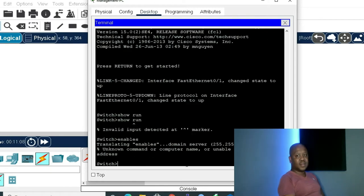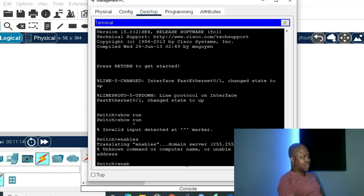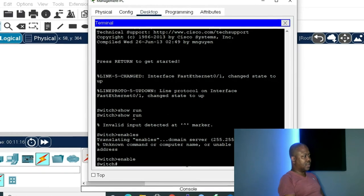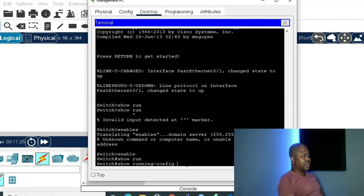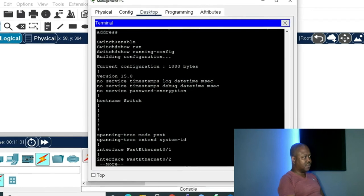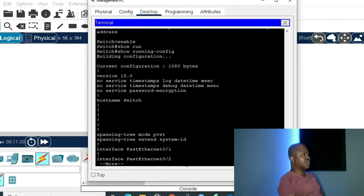Let's get into privilege mode. The command to move from user mode to privilege mode is 'enable'. Press Enter — we are now in privilege mode. If I do the same command 'show run' and press Tab, the switch finishes the command for me as 'show running-configuration'. If I press Enter it shows my running configuration.